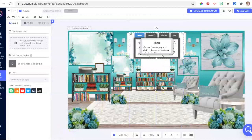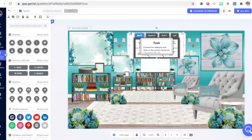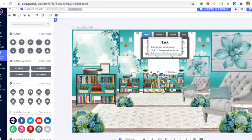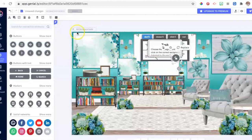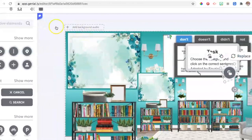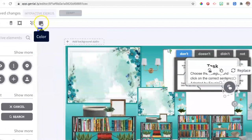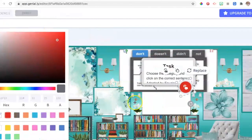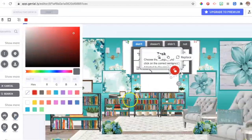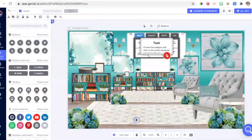Then we go to Interactive Elements to select the little hand element, which will indicate that there is a link. We position it next to the exercise we have uploaded. We can also change the color of the hand — for example, you can make it red so that it pops and clearly indicates to students to click right there.